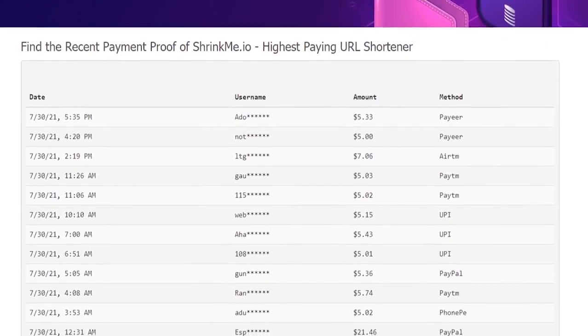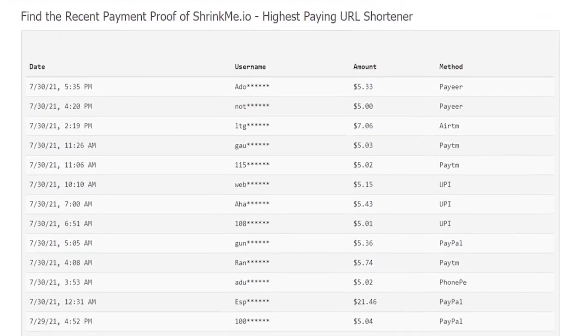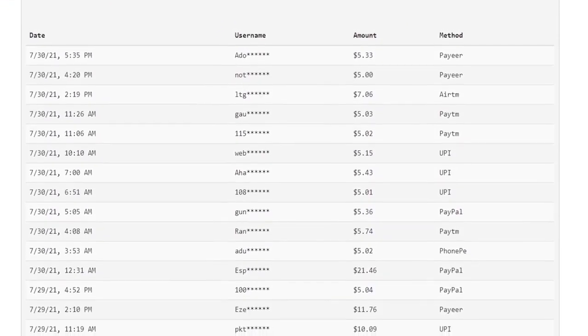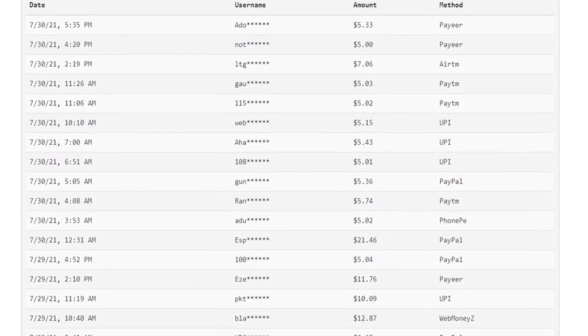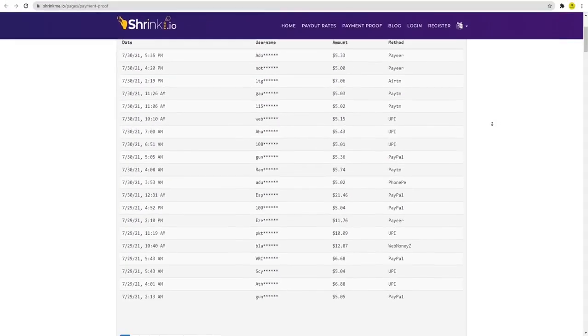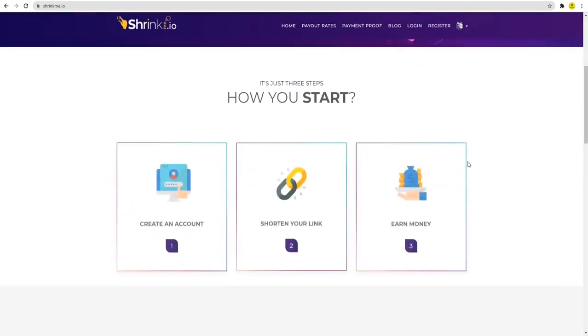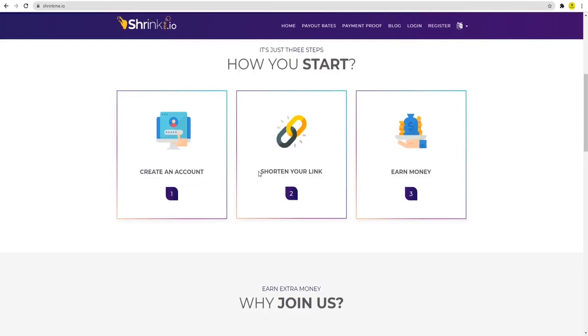There are three simple steps you need to do on this website to start creating wealth. First, create and sign up for your account. Next, you need to start shortening your links and share these links with other people. I'll be teaching you how to do this later in the video. The final step is you just need to earn your cash.